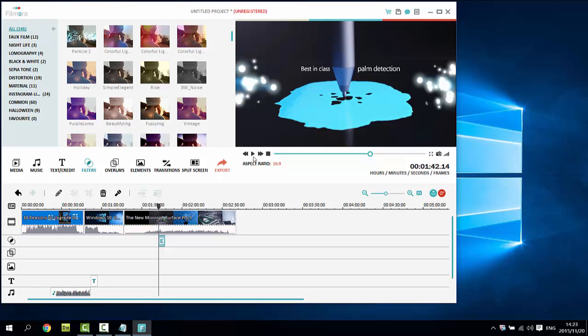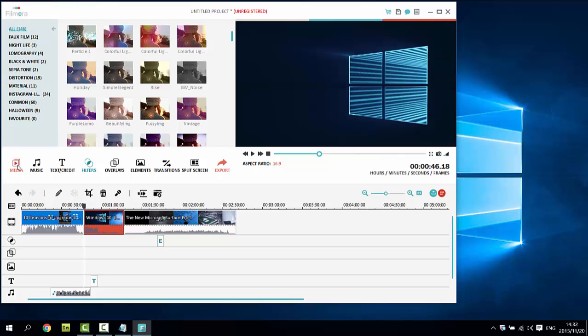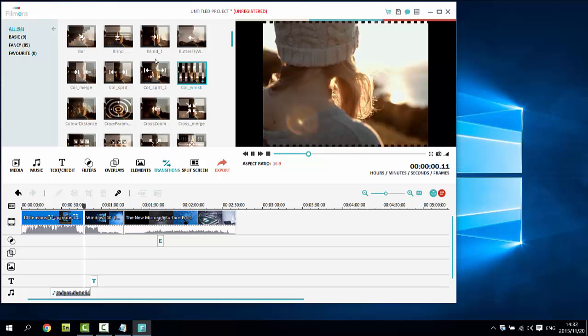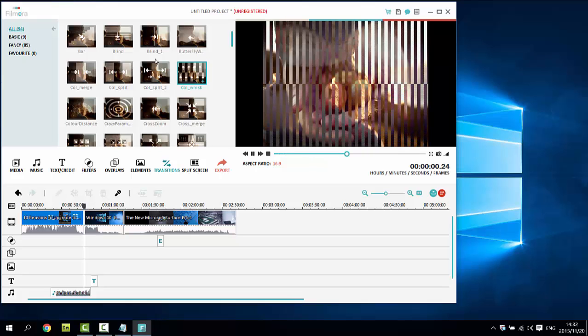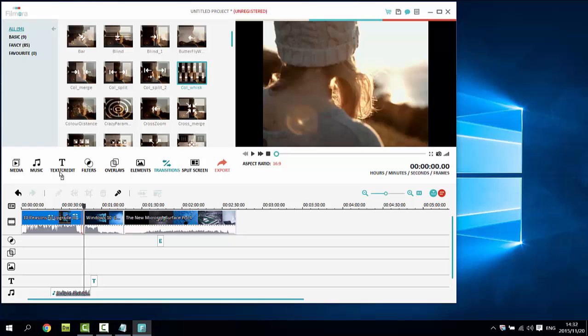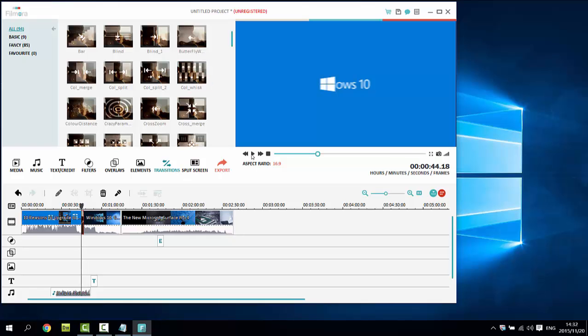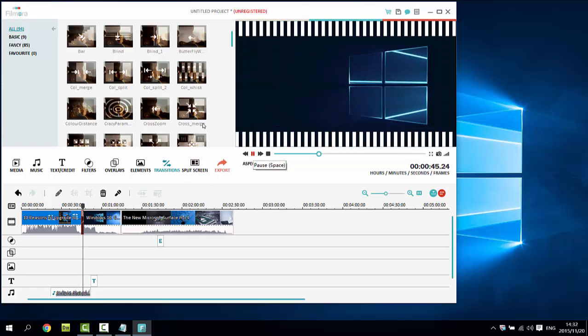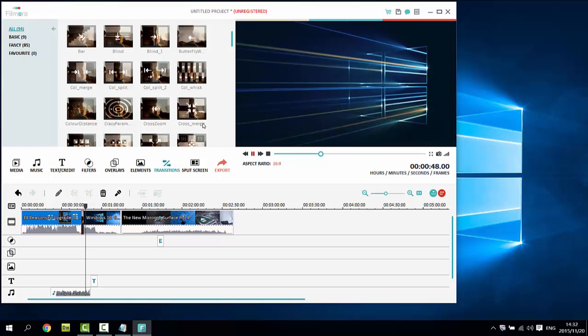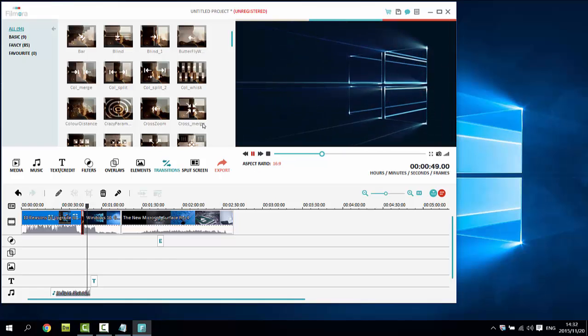Similarly, drag and drop overlays, elements to the timeline to personalize your video. Approximately 100 transition effects are included in Wondershare Filmora to enhance the transition between two clips. To apply a transition, go to the transitions tab and drag and drop your desired transition to the end of a clip. Click the play button or press the space bar to preview the result.